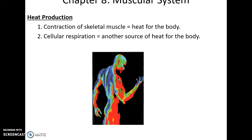Muscles are also important because when they contract, they produce heat. About 60% of body heat comes from muscular contractions, and the rest comes from cellular respiration — the generation of ATP.